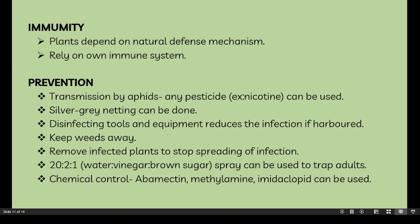Now we move on to immunity. Plants depend on natural defense mechanisms and rely on the wound immune system. Prevention is difficult, but for transmission by aphids, pesticides can be used. Silver grain netting can be done, and disinfecting tools and equipment reduces infection. Keep weeds away and remove infected plants to stop spread. A 20:2:1 ratio of water to vinegar to brown sugar spray can be used to trap adult aphids. Chemical prevention using abamectin or imidacloprid can be used to eradicate Cauliflower Mosaic Virus.